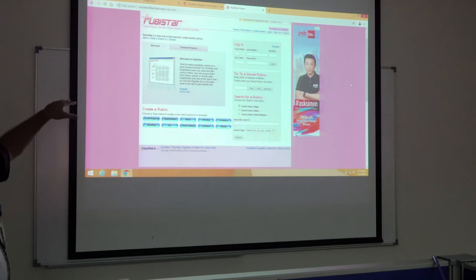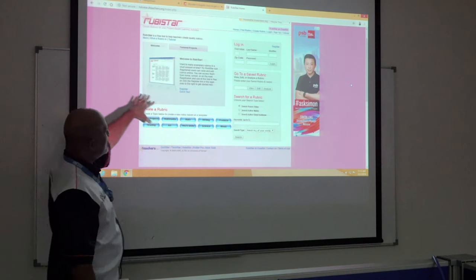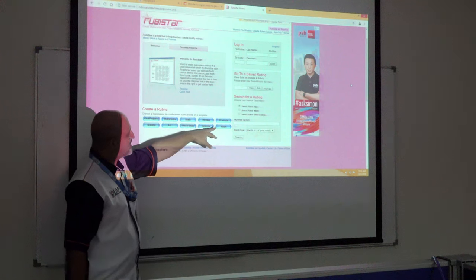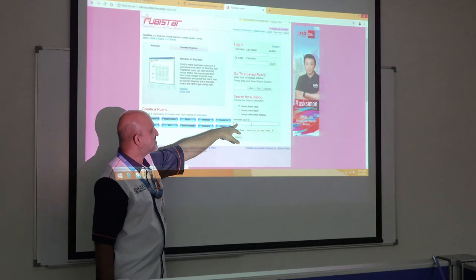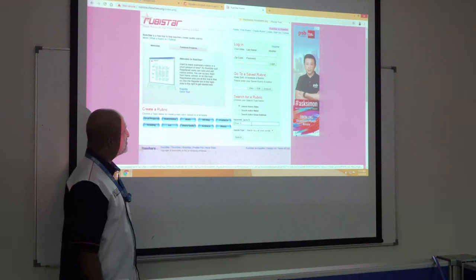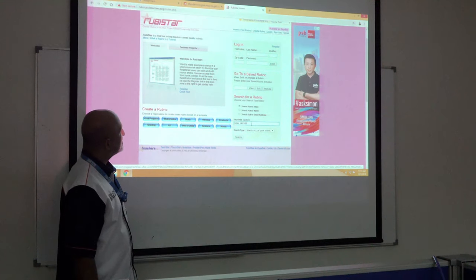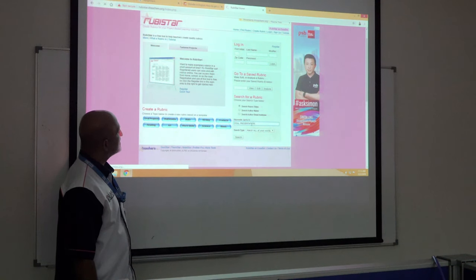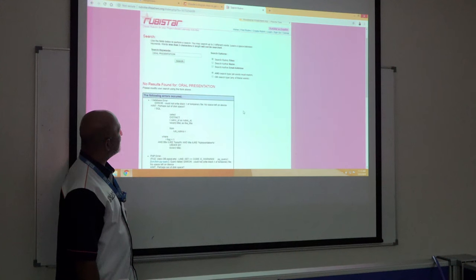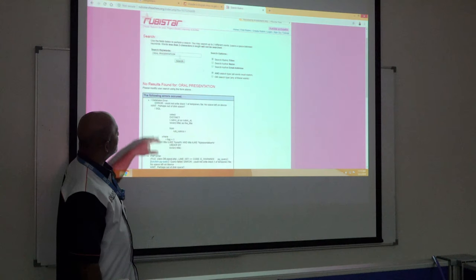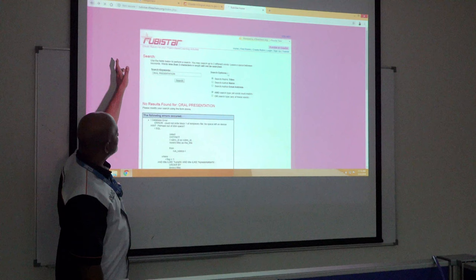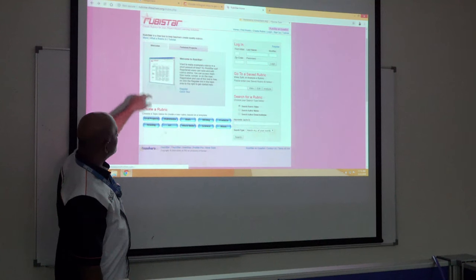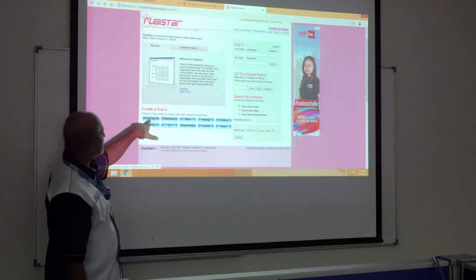All you need to do is search for a rubric. For example, use the rubric here for oral presentation. Search for oral presentation rubric. Go back to the internet — for example, this is an oral project.